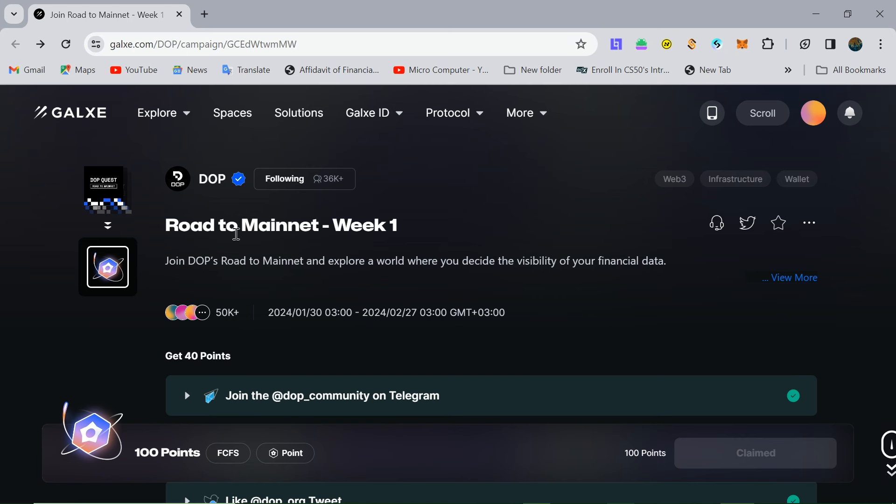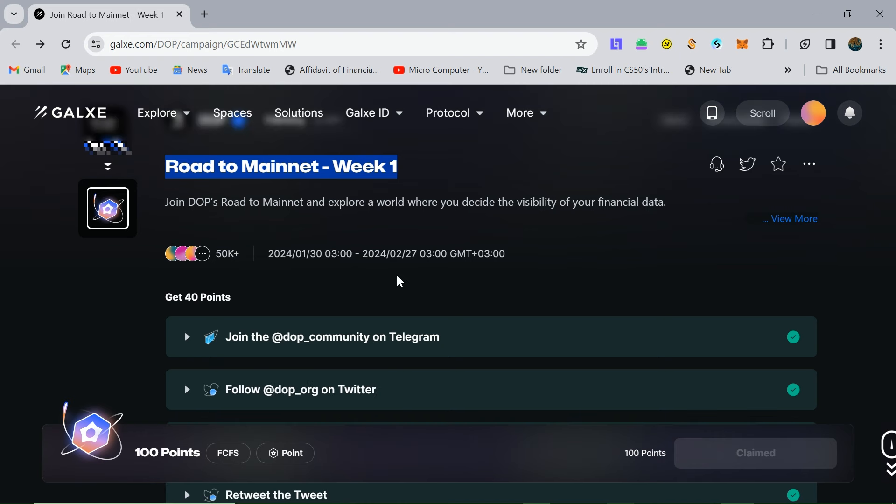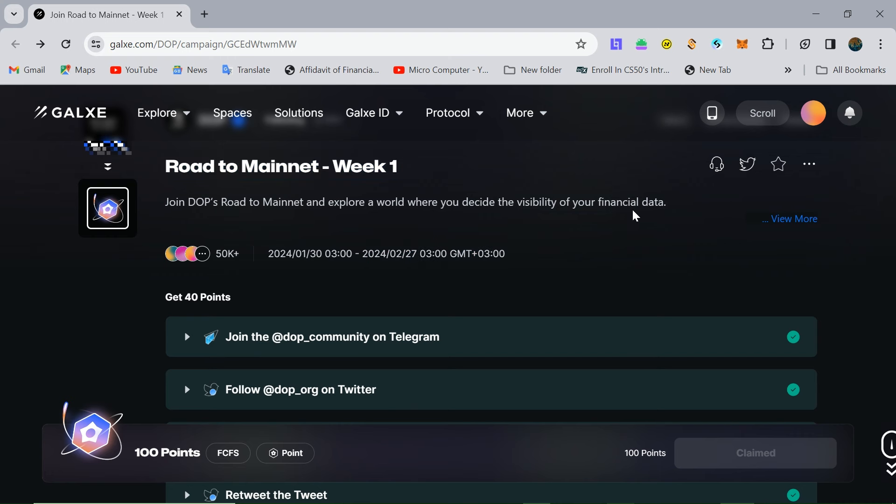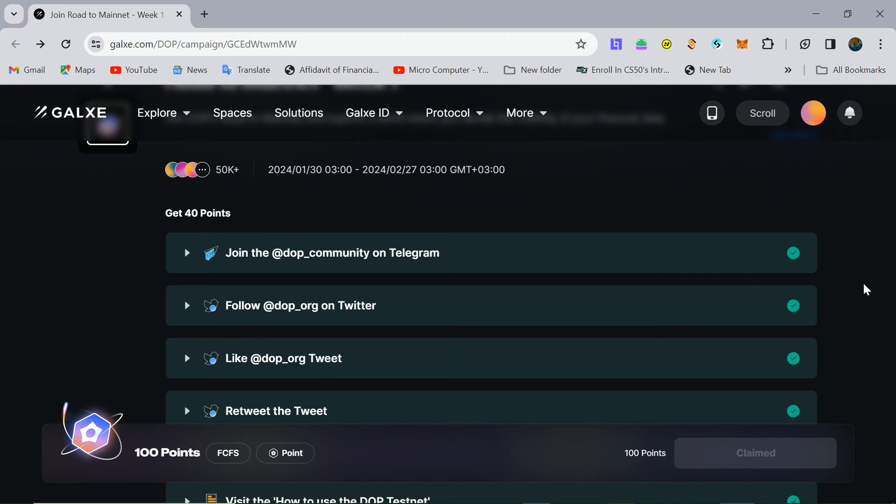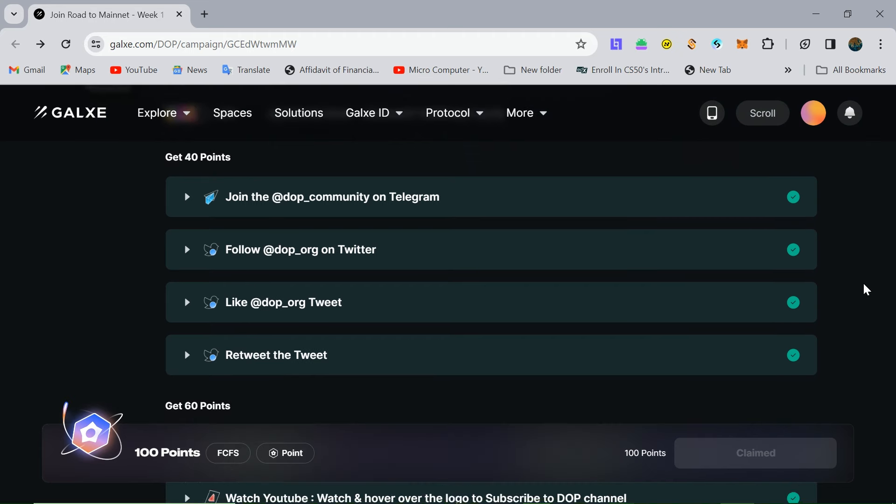The main name is Road to Mainnet Week One. This is a Galaxy Quest that expires February 27. Of course, I will show you step by step how to do this.